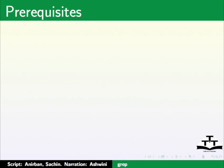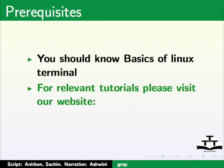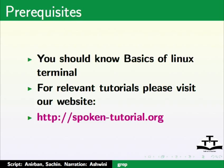Please note GNU Bash version 4 or above is recommended to practice this tutorial. As prerequisites, you should know basics of Linux terminal. For relevant tutorials, please visit our website which is as shown.